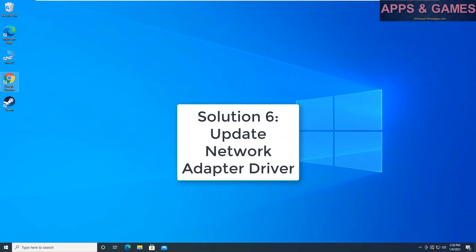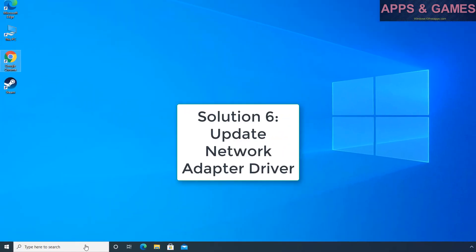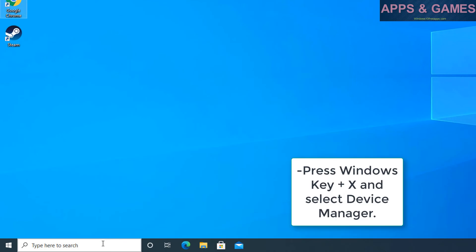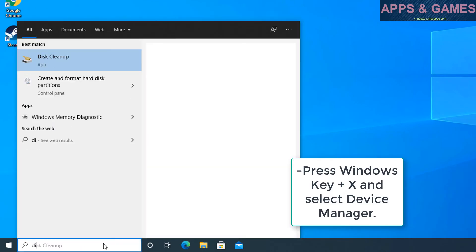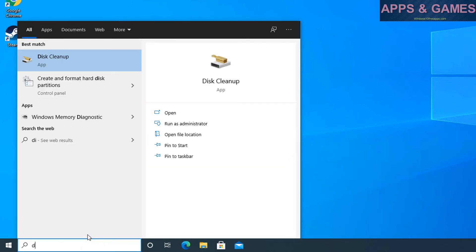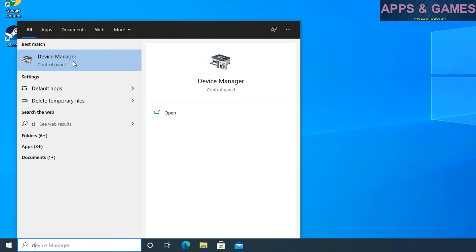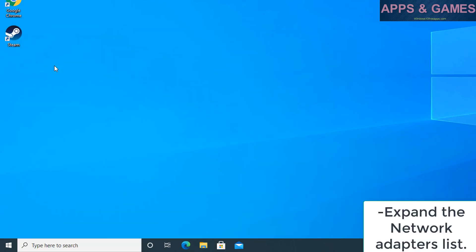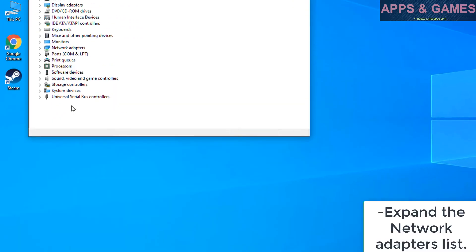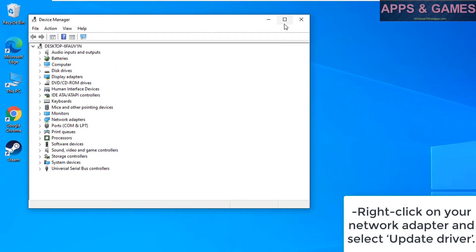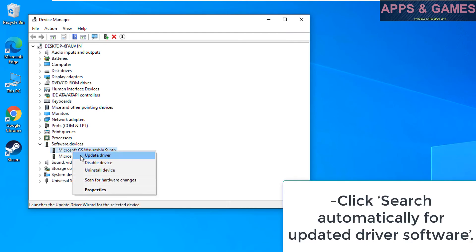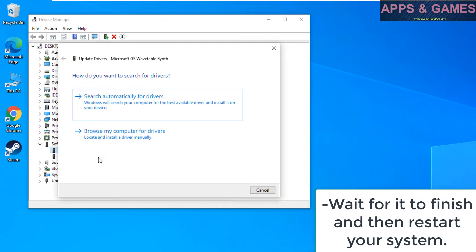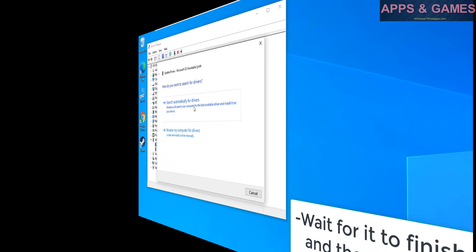Solution 6, update network adapter driver. Press Windows key plus X and select Device Manager. Expand the network adapters list. Right-click on your network adapter and select Update Driver. Click Search automatically for updated driver software. Wait for it to finish and then restart your system.